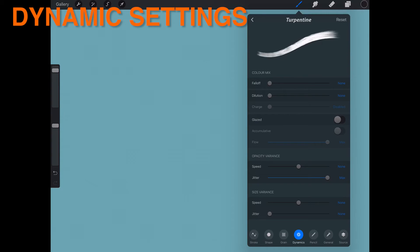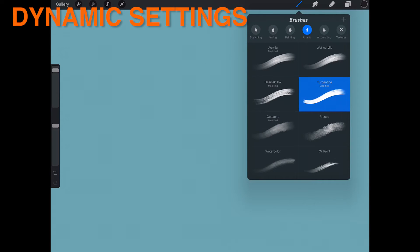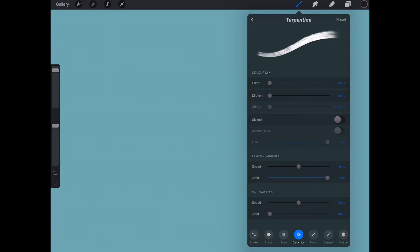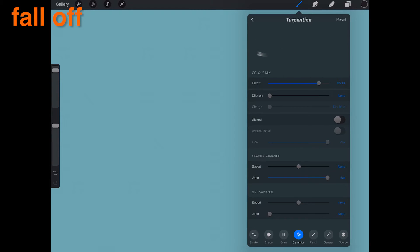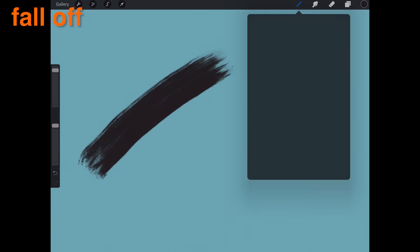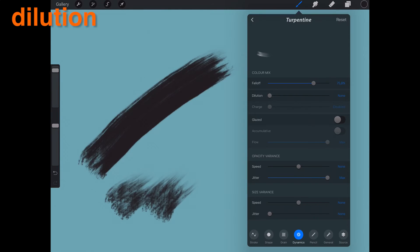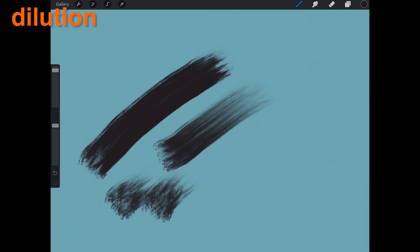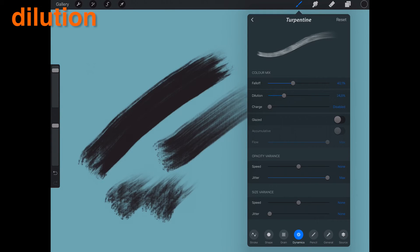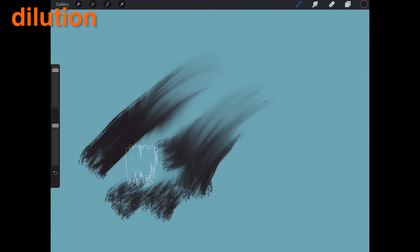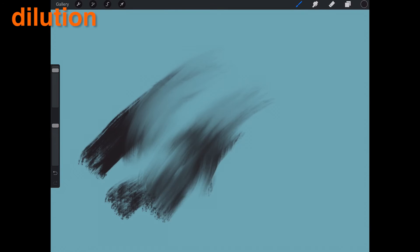Dynamic Settings. These settings are applied on the fly when you draw and paint. Dynamic settings allow you to create incredible, unique, and organic brushes. Fall Off affects the overall length of the stroke, and all effects will be applied with this setting. Dilution is directly related to paint characteristics — varying values of dilution will create different levels of water in your paint. When a high amount of dilution is applied, the brush will mix and pool more paint as you drag it around.